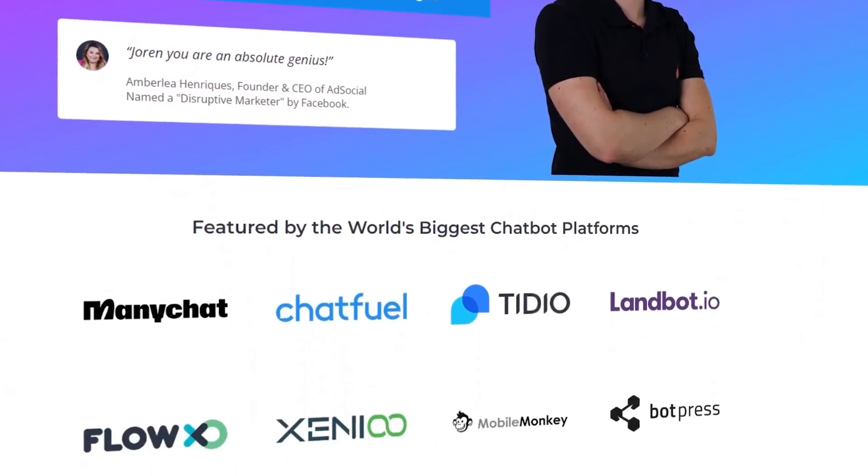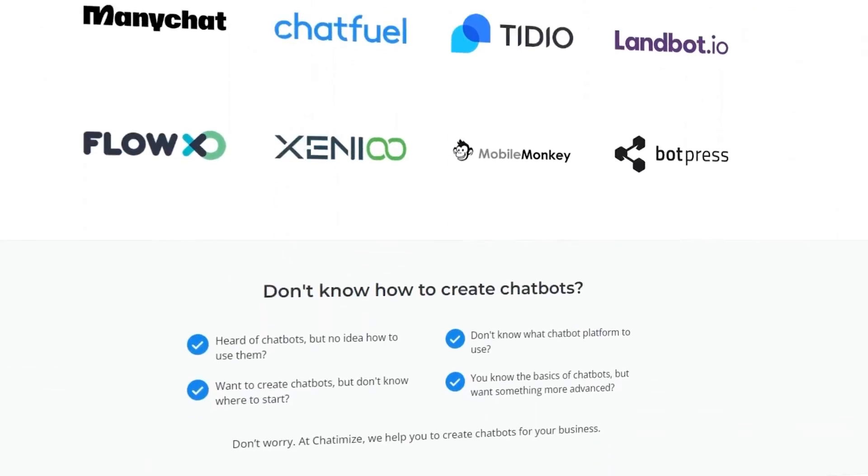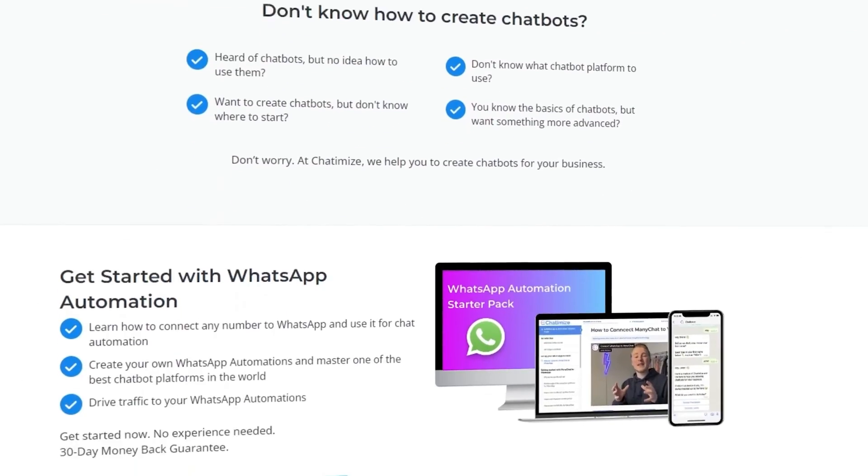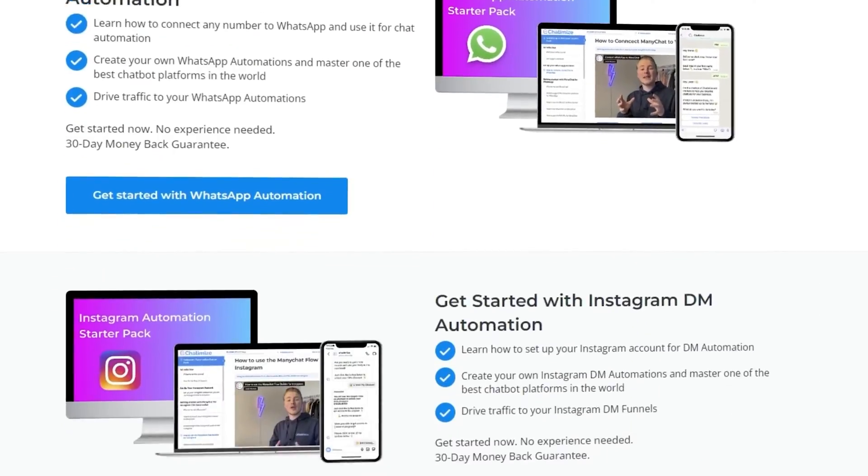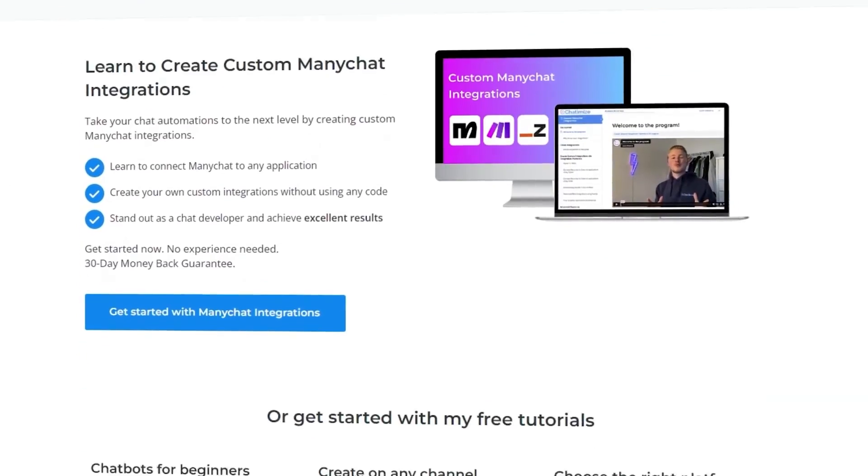If you're new to the channel, my name is Joran and I'm the founder of Chathamize. At Chathamize we are inspiring over 50,000 people every month to create chat automations that generate more leads, boost your revenue, and reduce costs. We work with businesses from small to large and in any industry, so if you just follow the steps in this tutorial it will work for your business as well.